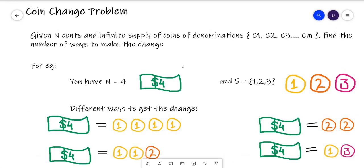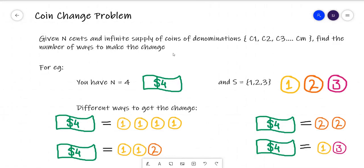The problem is called the Coin Change problem. We are given n cents and there is an infinite supply of coins of different denominations — c1, c2, up to cm — such as a 2 rupee coin or 5 rupee coin. We need to find all the ways we can give change for n rupees using these coins, where the coins sum up to the given number of cents. In this example, n equals 4 and the coins we have are 1 rupee, 2 rupee, and 3 rupee coins.